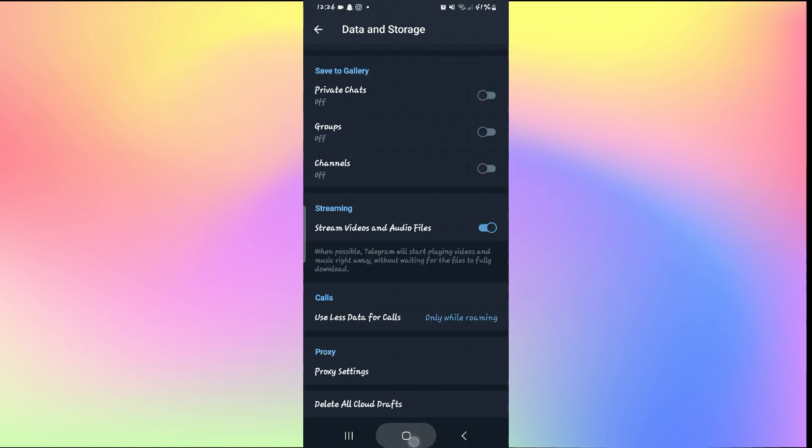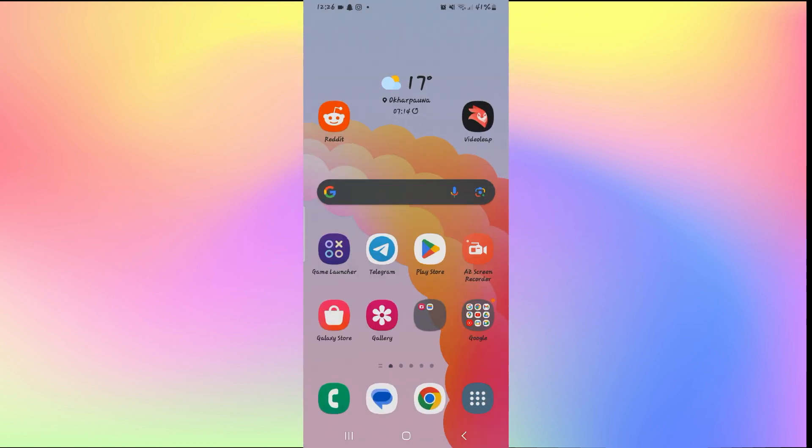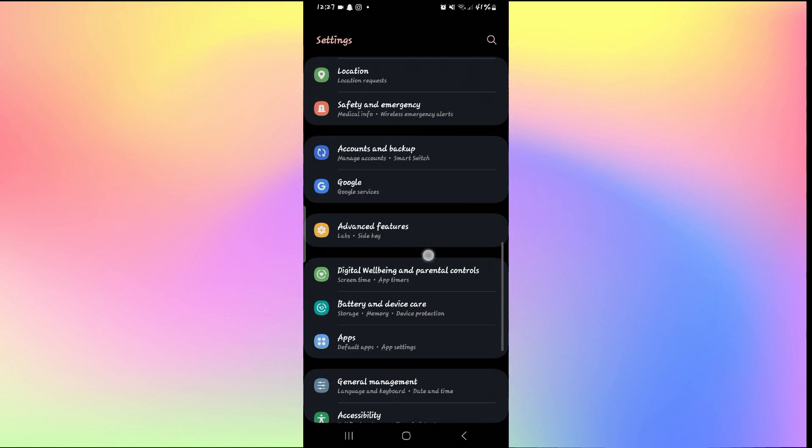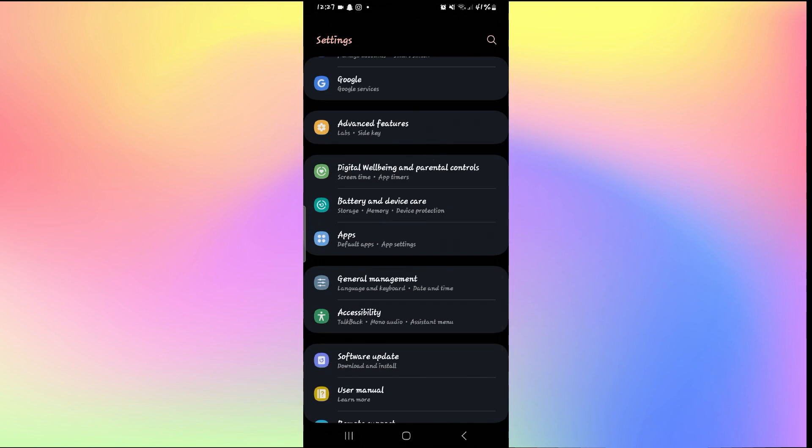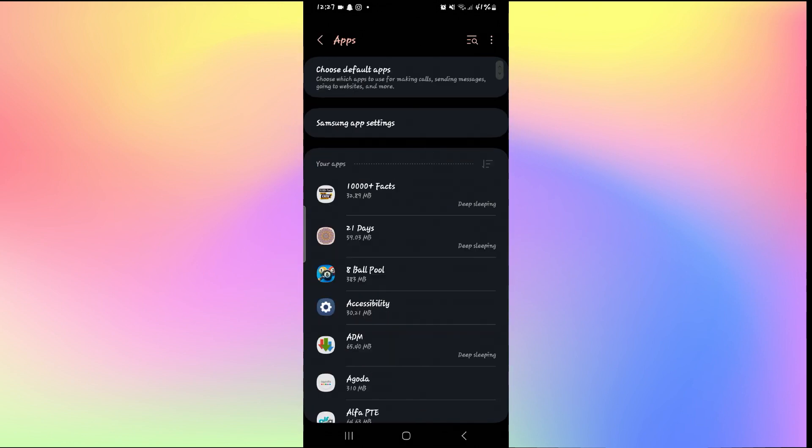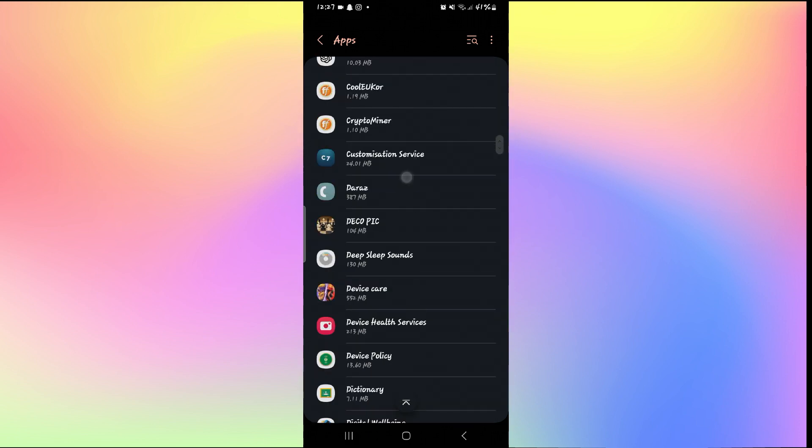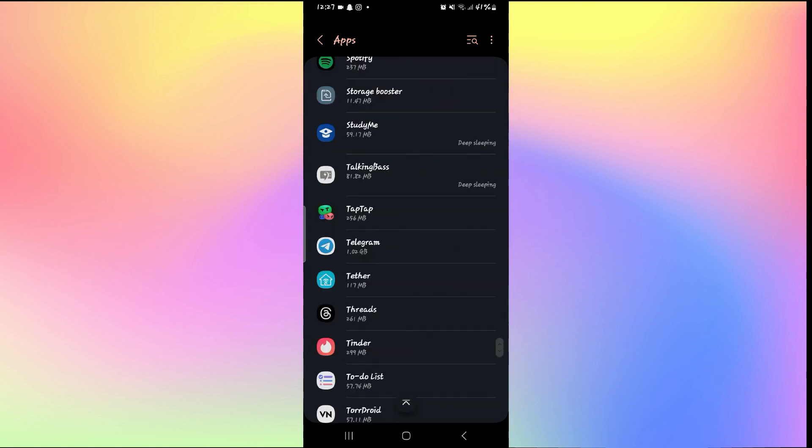Now if it still doesn't work, then you will need to check for access. To do this, just open up your phone settings and then scroll down and tap on apps. Now from the apps page, just search for Telegram and when you find it, you can simply tap on it.